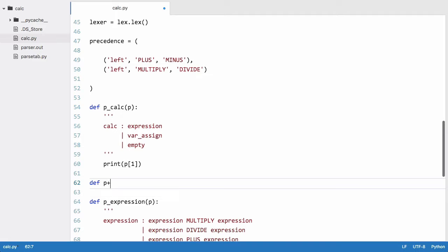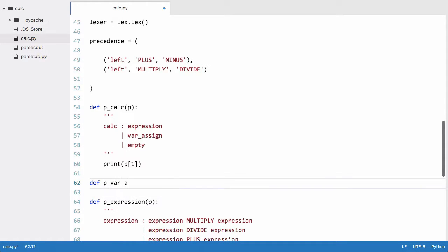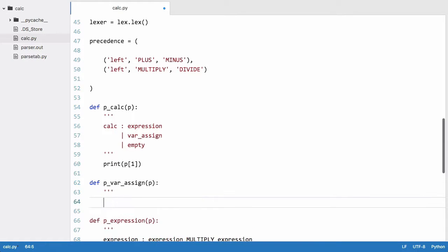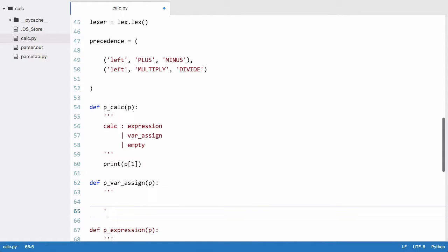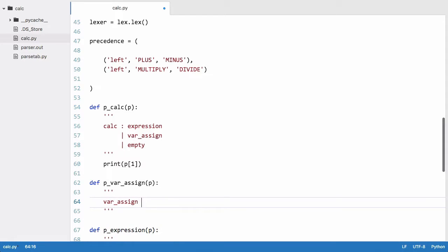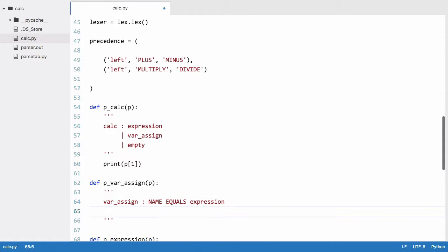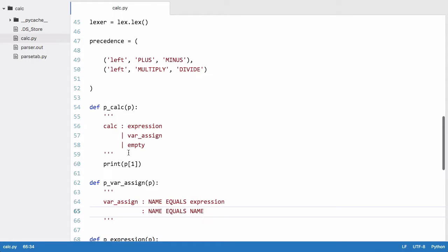So we'll say def p_var_assign. We will say a var assign is equal to a name followed by an equals token followed by an expression and we'll also say a name equals a name. This means that a variable can be equal to another variable or a variable that can be equal to the output of an expression. But it can't be an empty which is up here because that would make no sense.